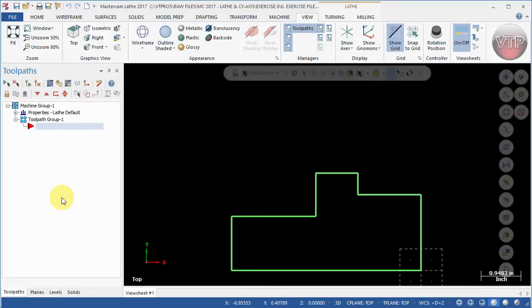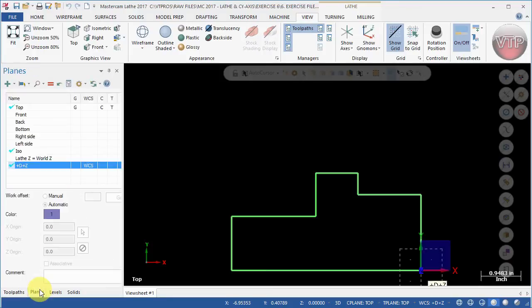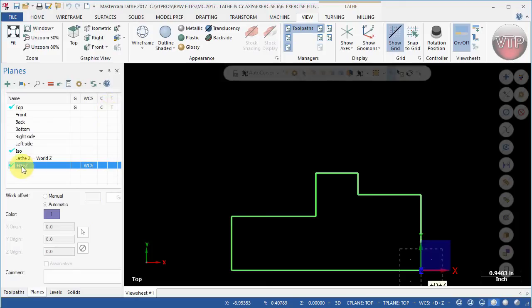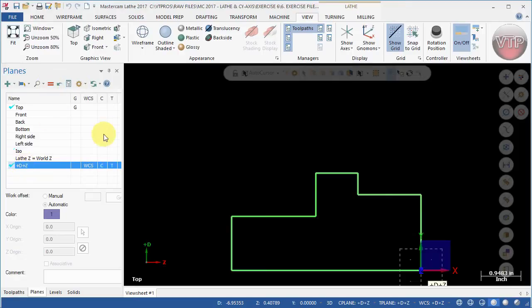One thing you always want to make sure every time you're playing around with views and switching views: if you actually go back to planes right now, you will notice that the world coordinate system, construction plane, and the tool plane they're not all aligned at the plus Z. Make sure to come over here and select equal to so you can bring all three back over here, otherwise you're going to get an error whenever you start creating your toolpath.